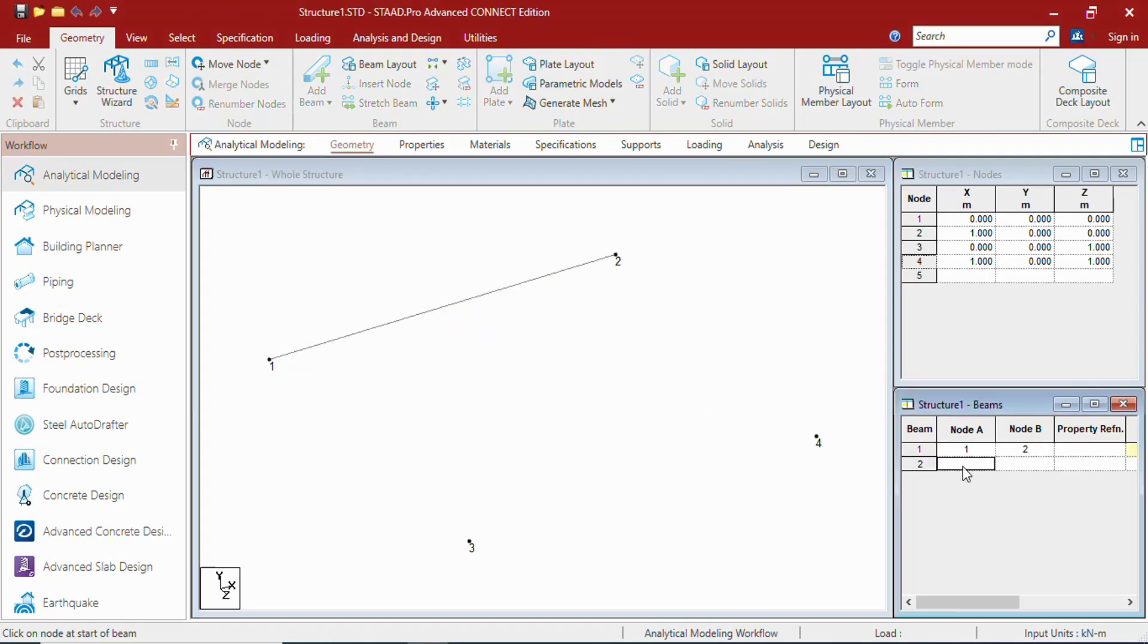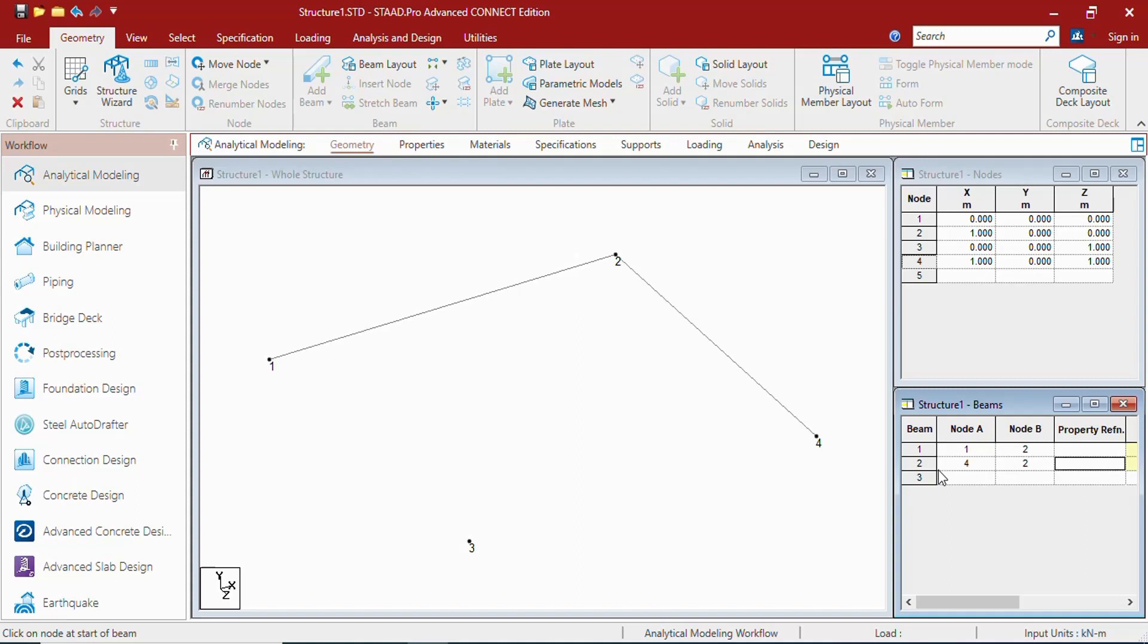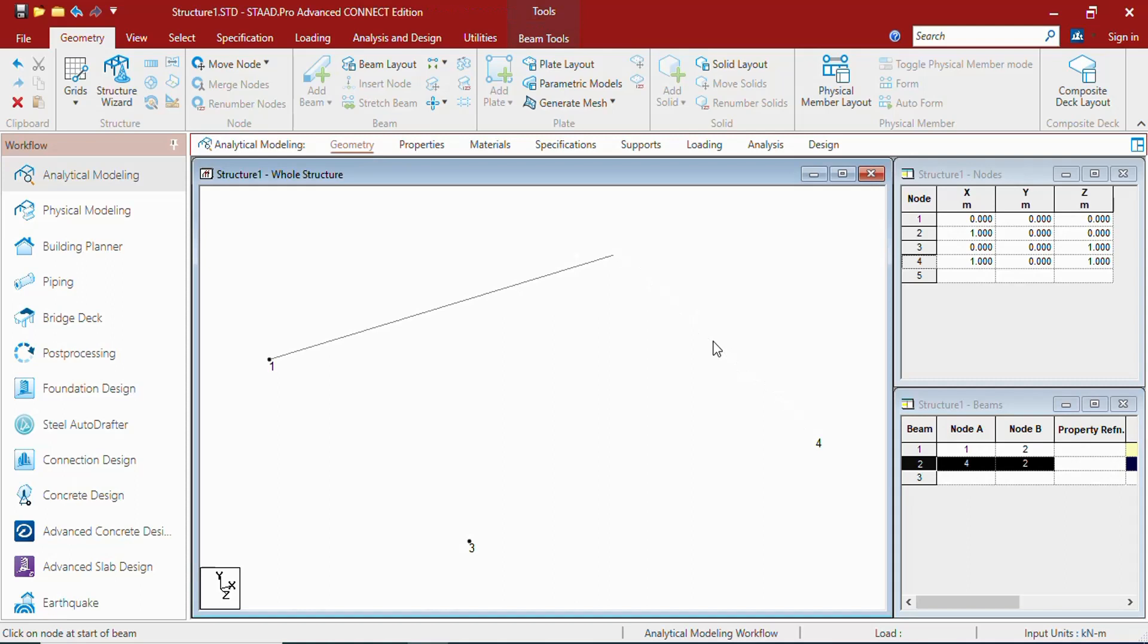Let us create a new beam. You can also create beams by adding the node numbers here. Let us say from 4 to 2, a new beam has been created. If you put your cursor, selection with cursor over here.